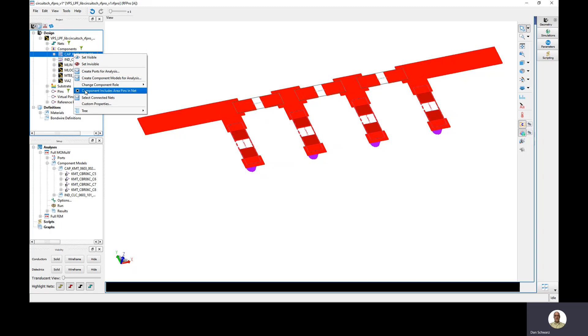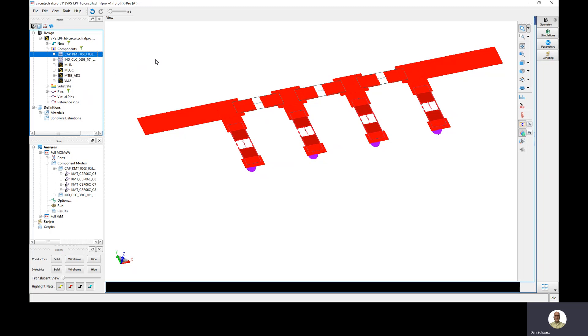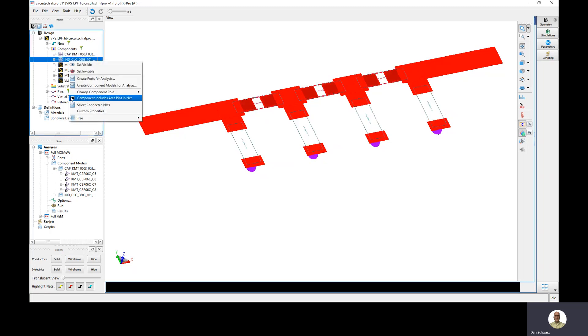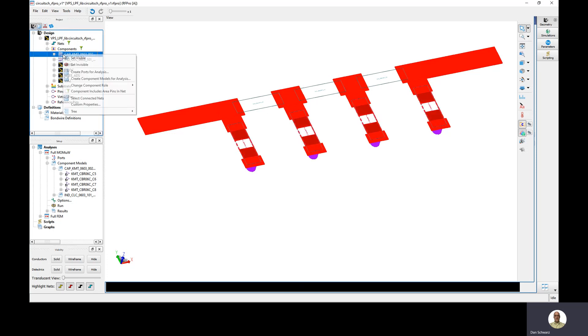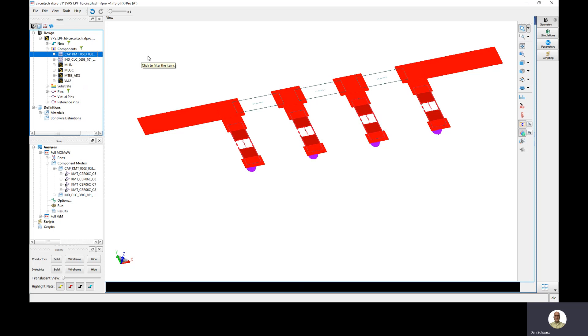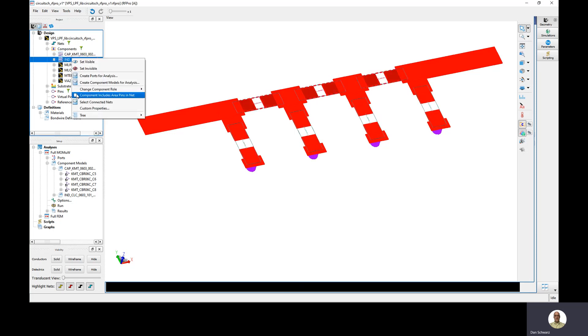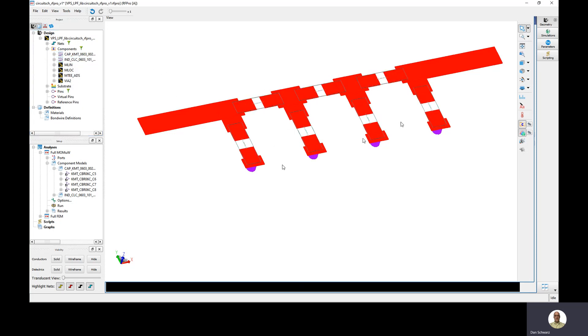But notice there's also this other option here that says component includes area pads in net. If I turn that off on both these capacitors as well as the inductors here, you're going to see that the area pads are now stripped out of the layout and they won't be included in the EM simulation. This is not what we want. We want to turn the pads back on and this is how I've run this EM simulation.